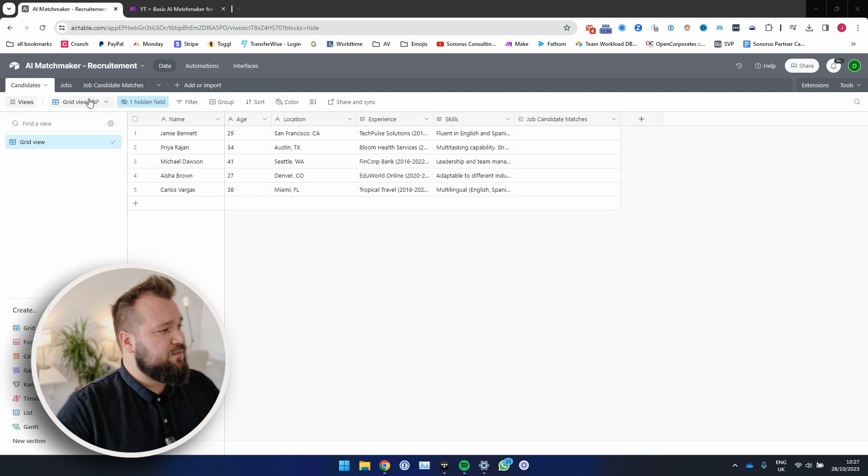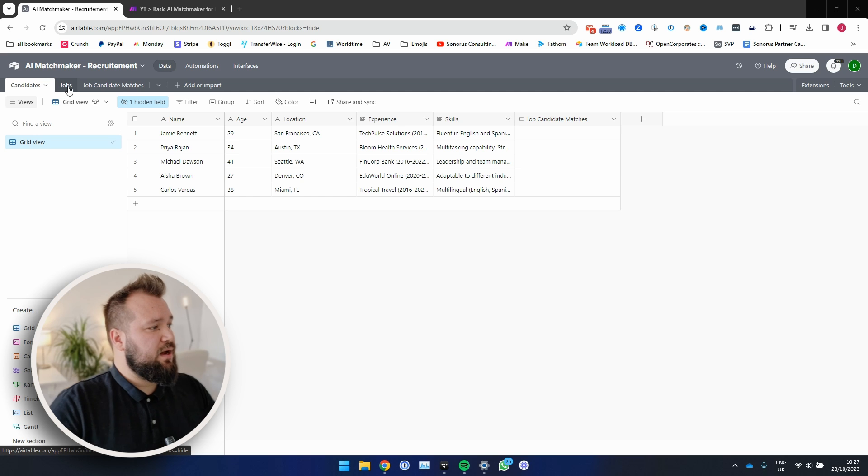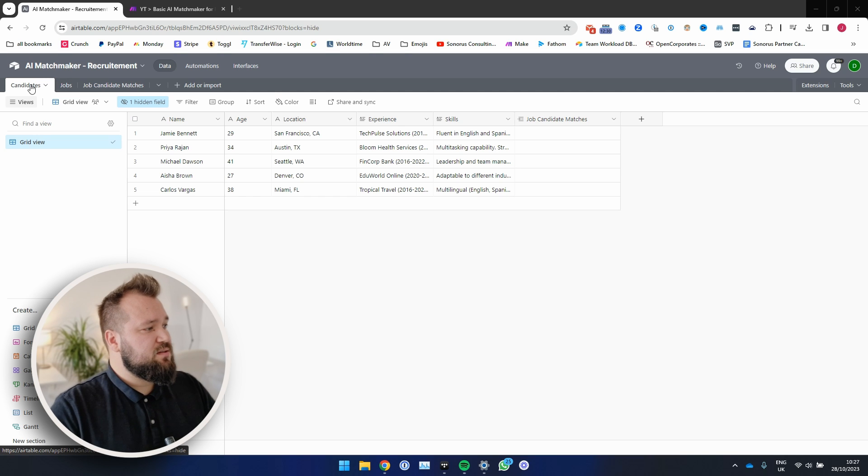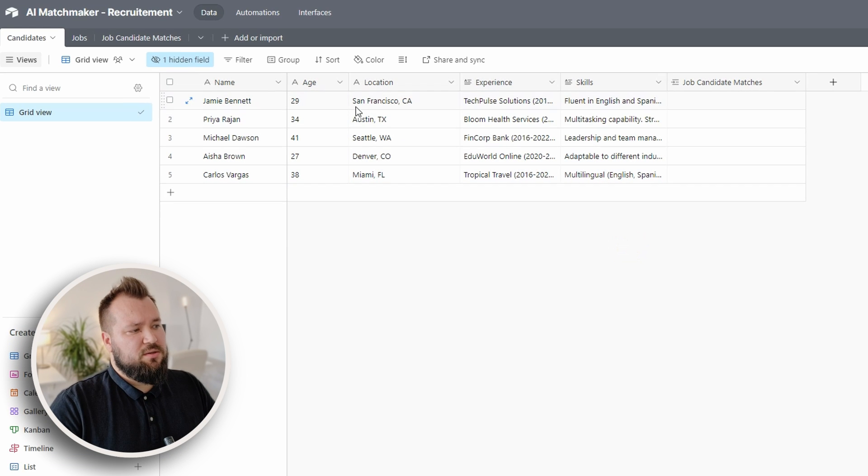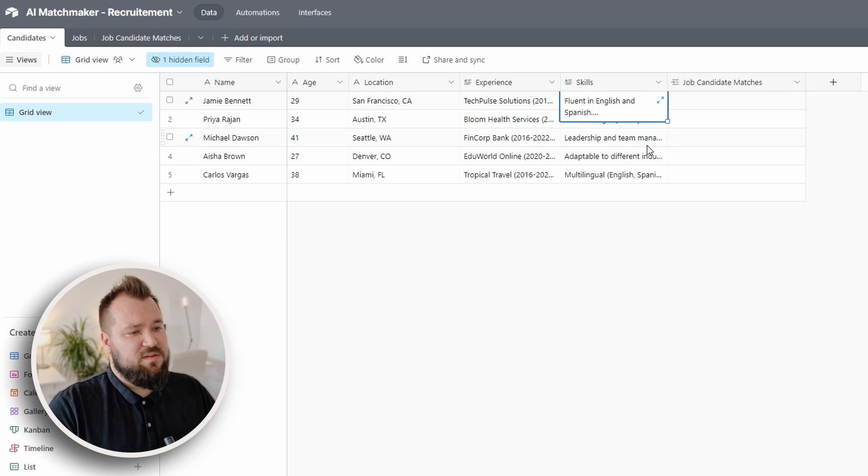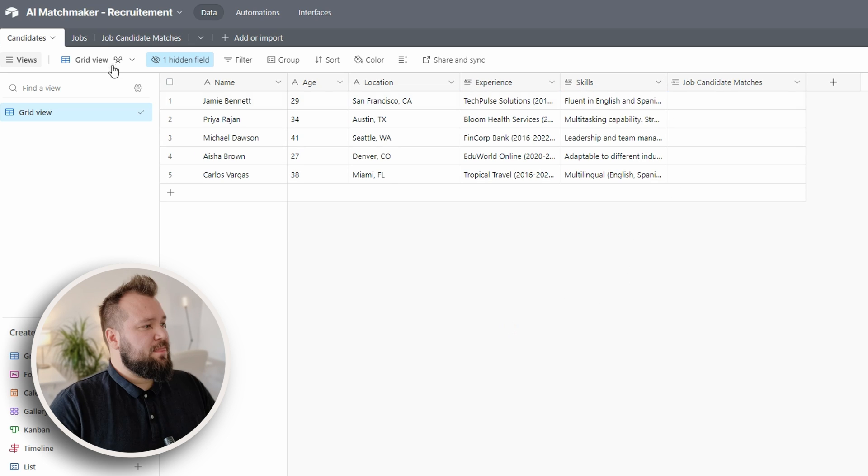So what I have here is I have a list of candidates, just a little bit about those candidates, you know, the basics: age, location, experience, skills, that's it.